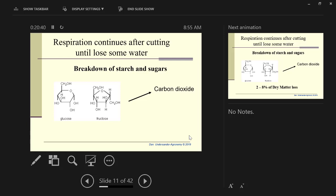Starches and sugars are essentially 100% digestible. Every bit that is respired is lost weight, yield, and is lost quality. This is why we recommend cutting in the morning, even though the starch content is lower, because we can get it to 60% by the end of the day. Respiration continues after the plant is cut until it dries down to about 60% water. If you can get it dried down to 60% water, you've essentially shut off respiration.